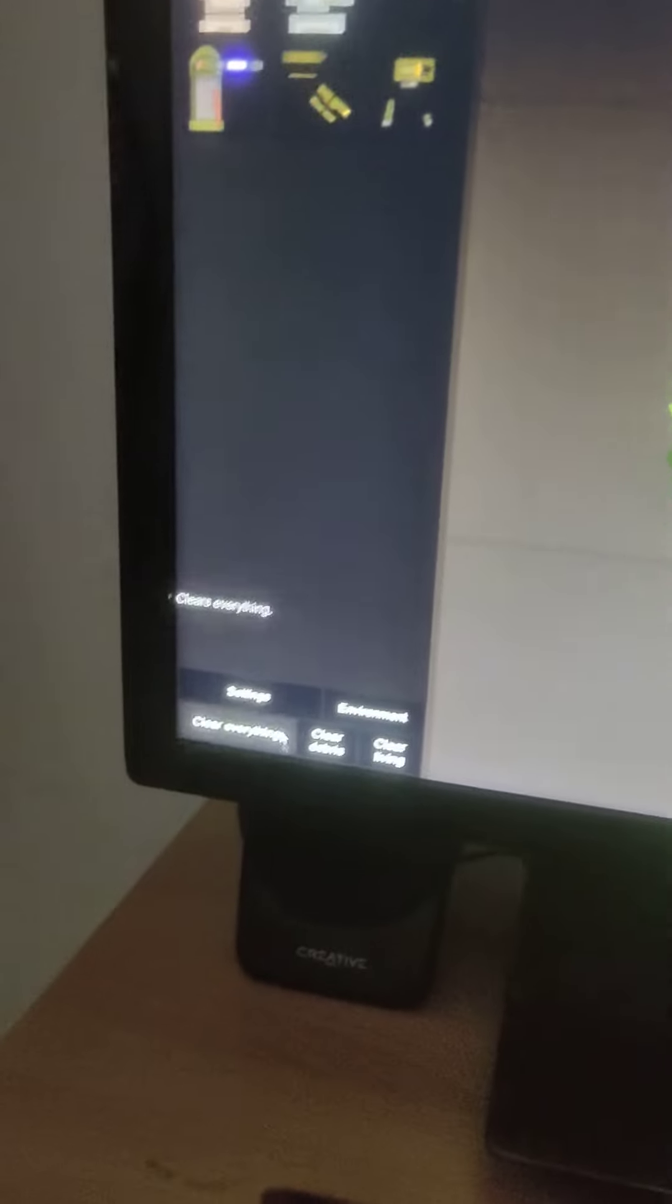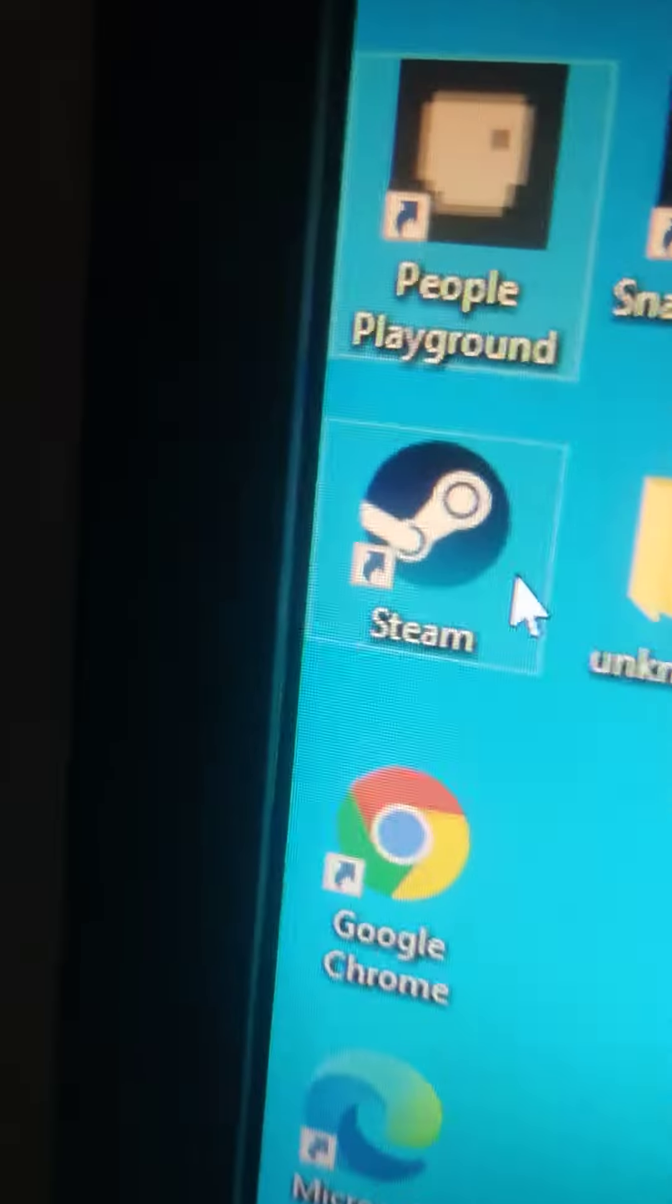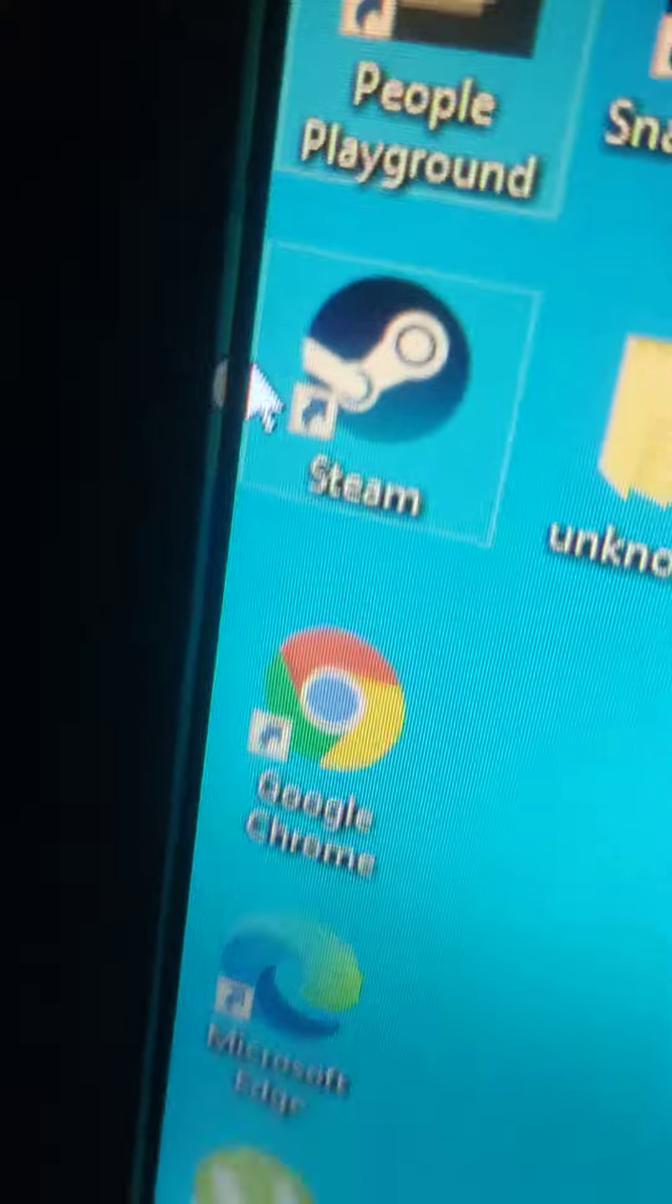Okay guys, so how to download a mod on People Playground. Just leave this game first. Just go to Steam on your PC. Yeah, here's Steam, see that?